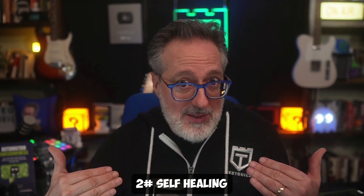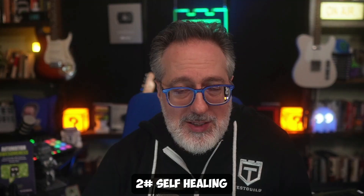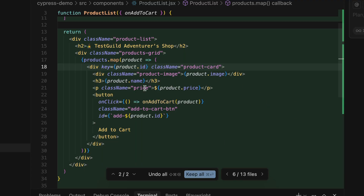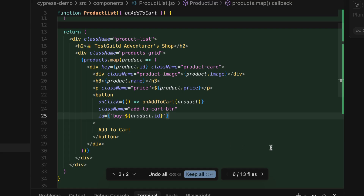The feature I'm most excited about is self-healing. Remember the test we just ran? I'm going to break it. Right here, rather than 'add', I'm going to change this to 'buy'. Very simple, but developers make these types of changes all the time. In a traditional test, this would fail immediately — the test would be looking for the 'add' ID and it wouldn't exist anymore because it's now called 'buy'. But not with CyPrompt.